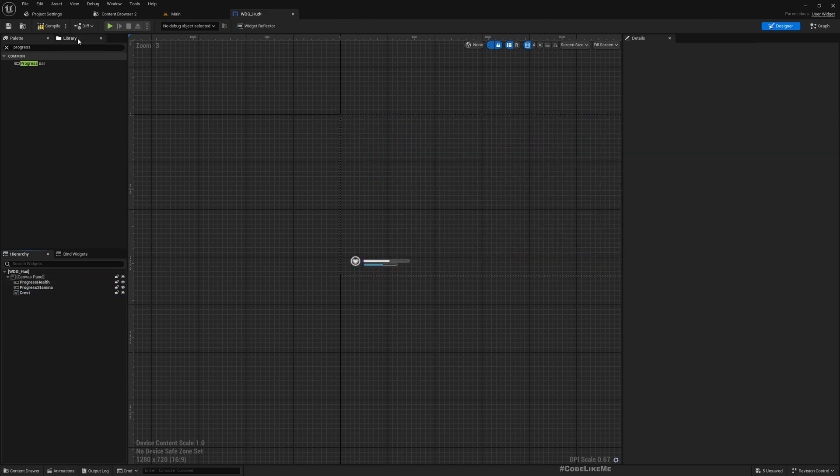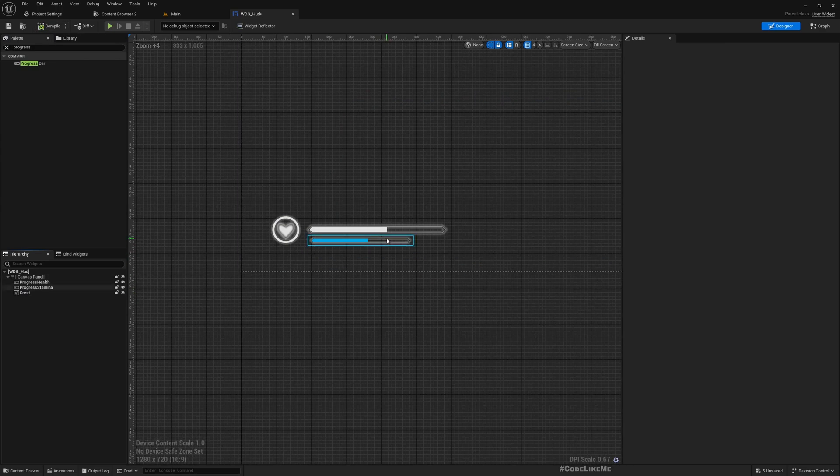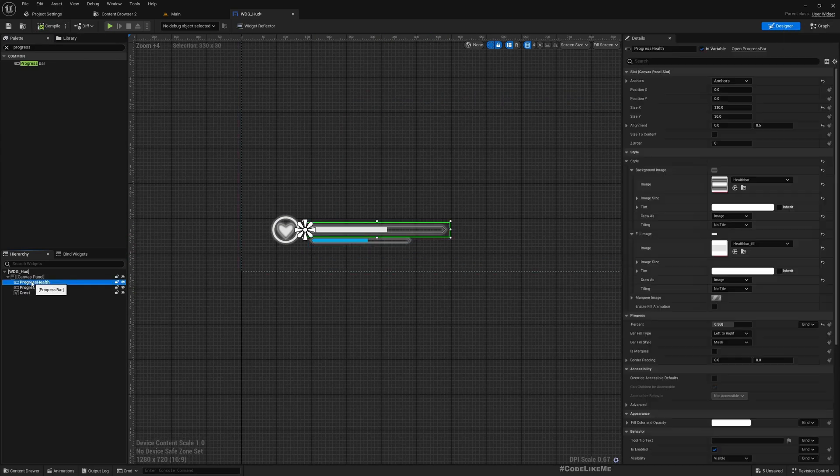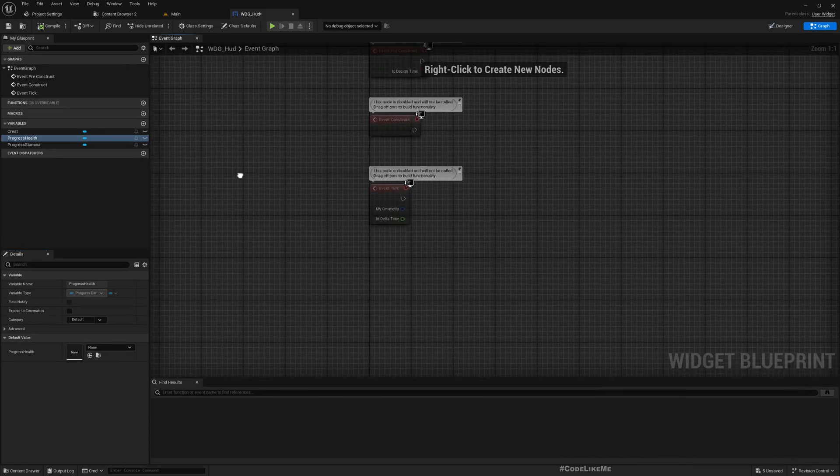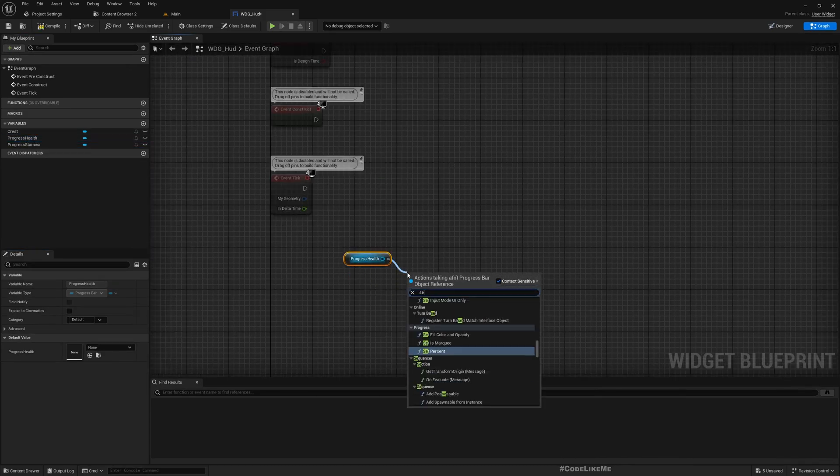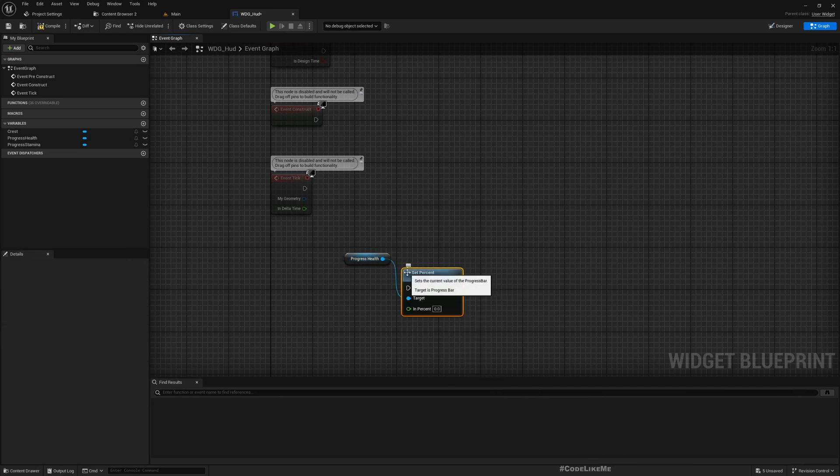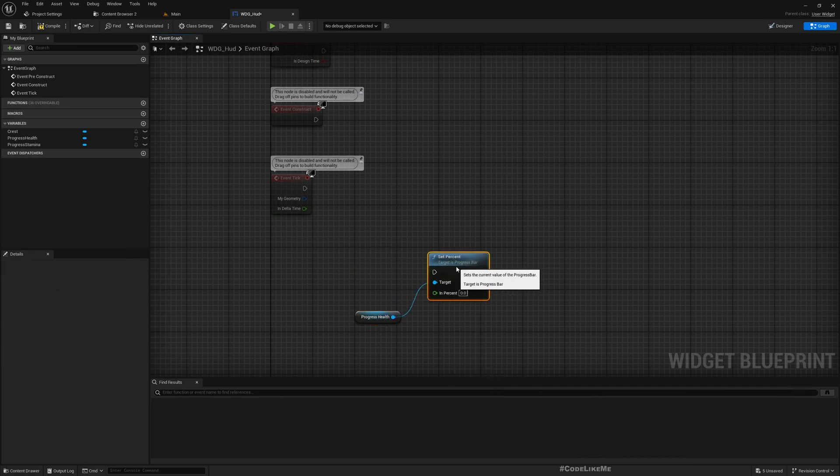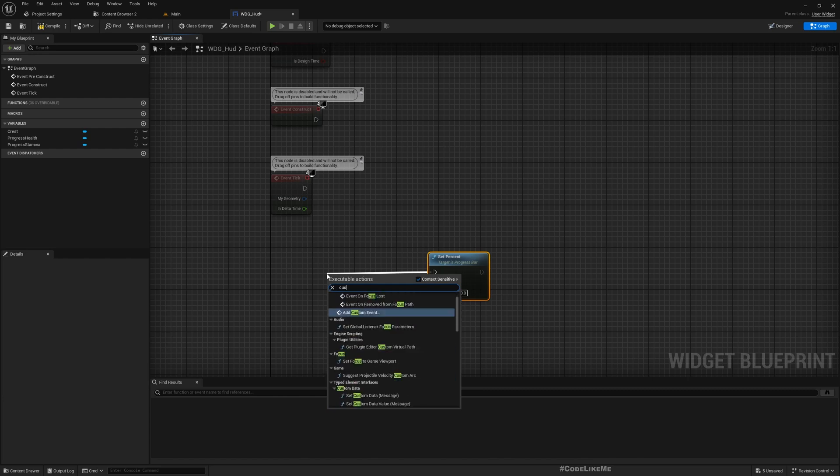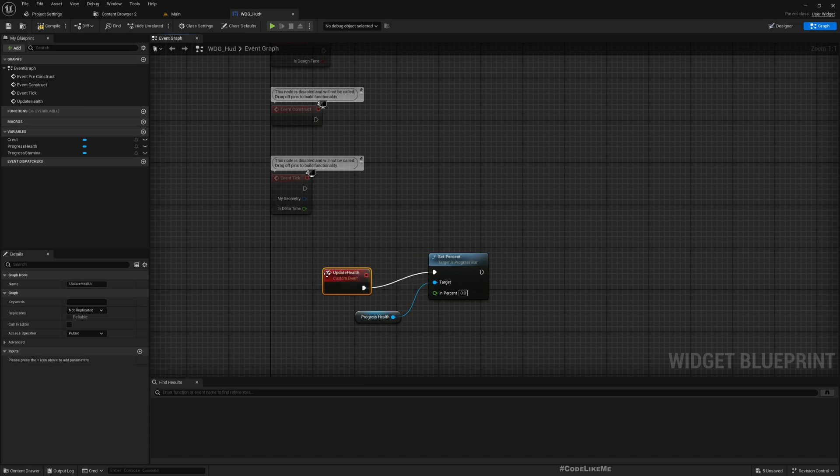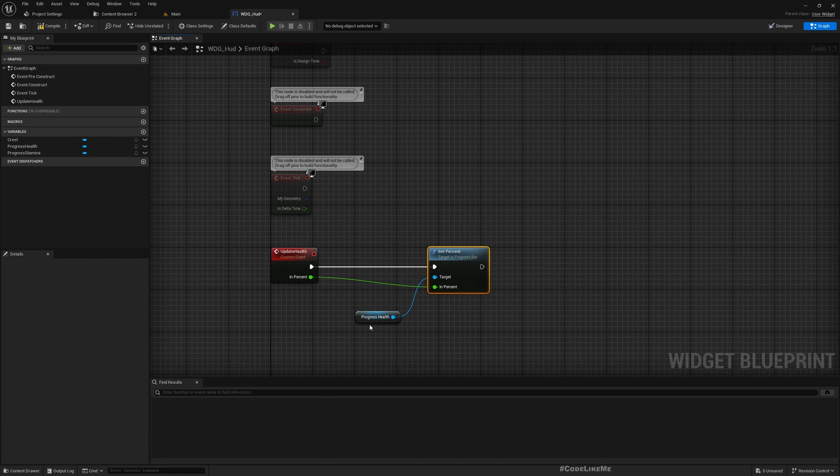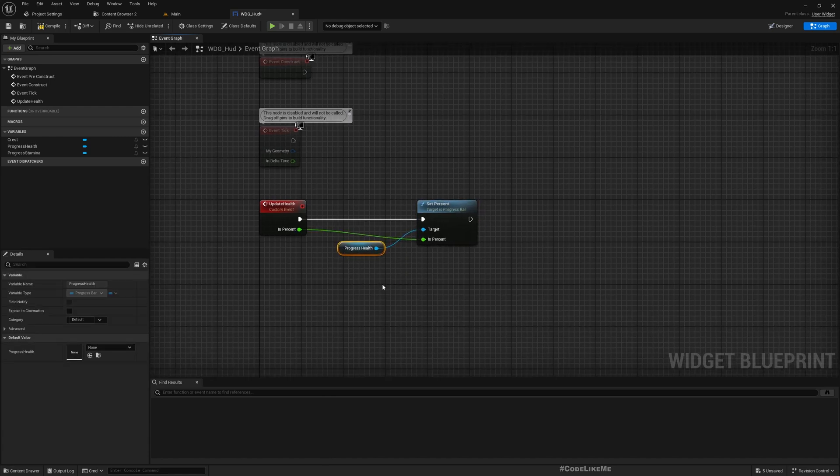Alright, now we have the UI. Up here for the health bar I'll get health, set percent. I'll create a custom event, update health, so we can call these events from HUD to update the values.